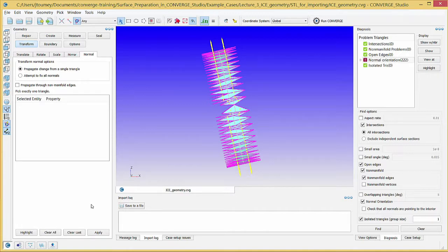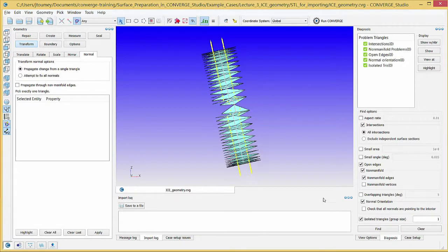Click the Find button to verify that there are no problem triangles left. Click the Normal Toggle button again to hide the normal vectors.